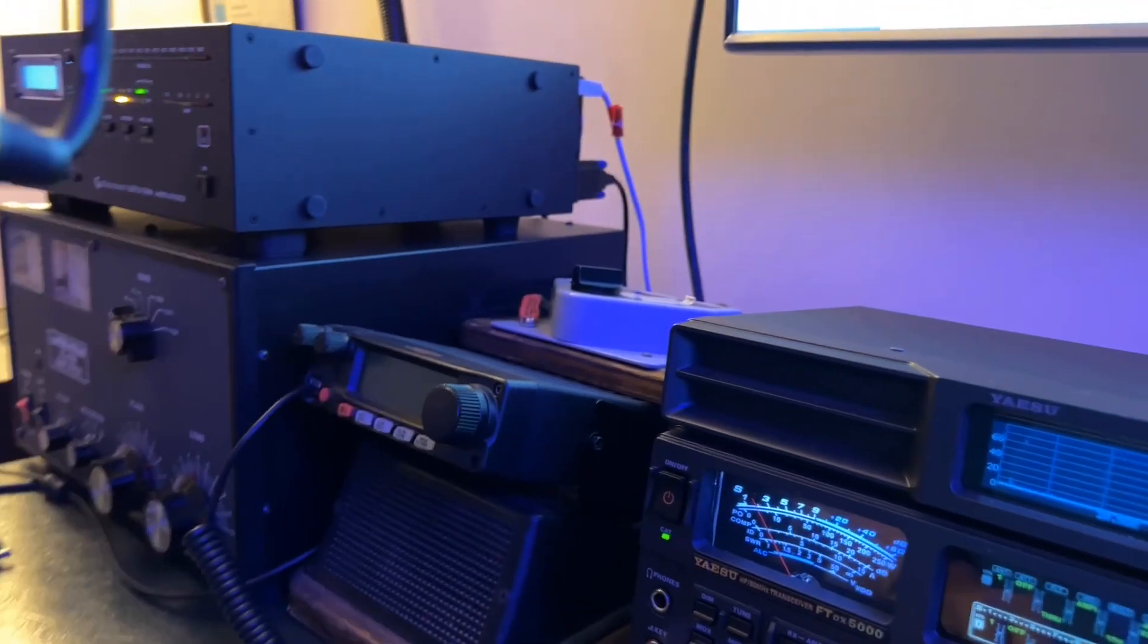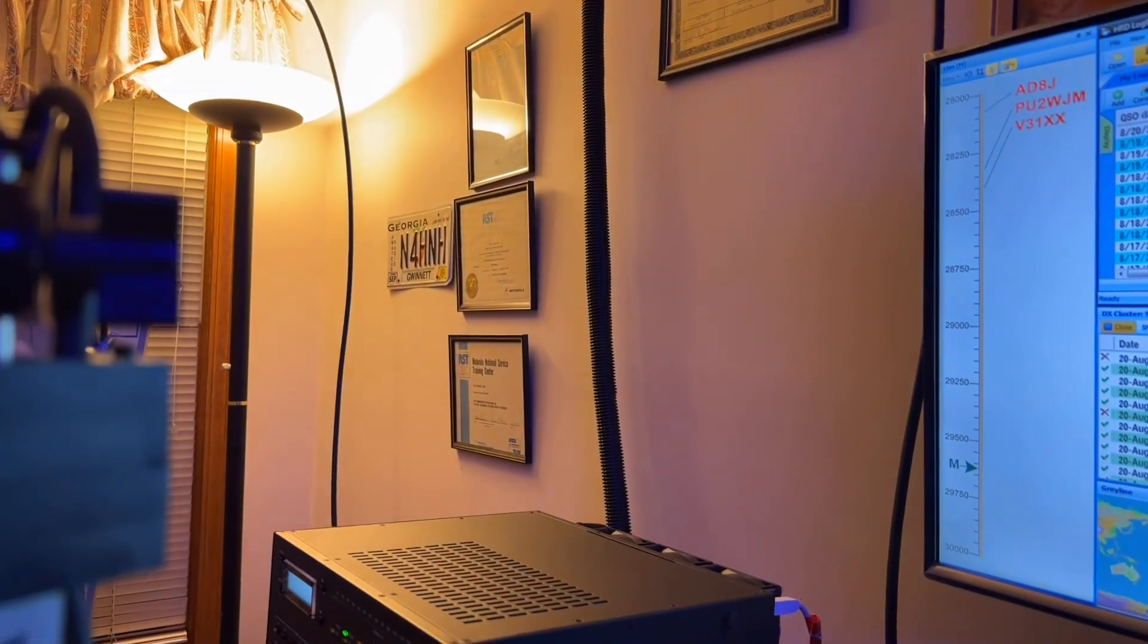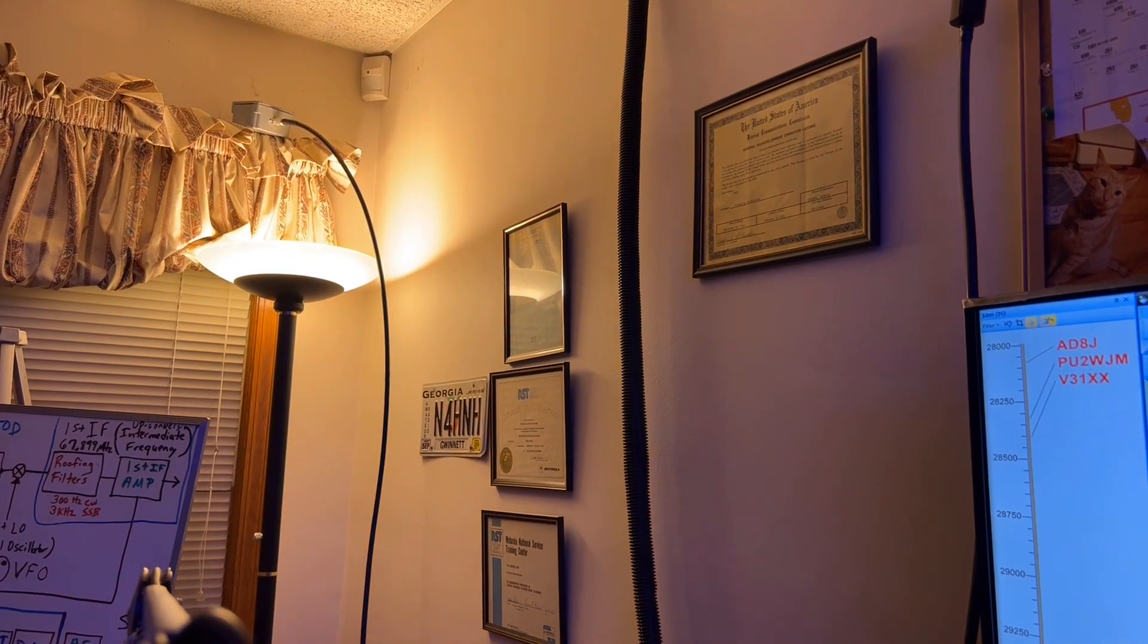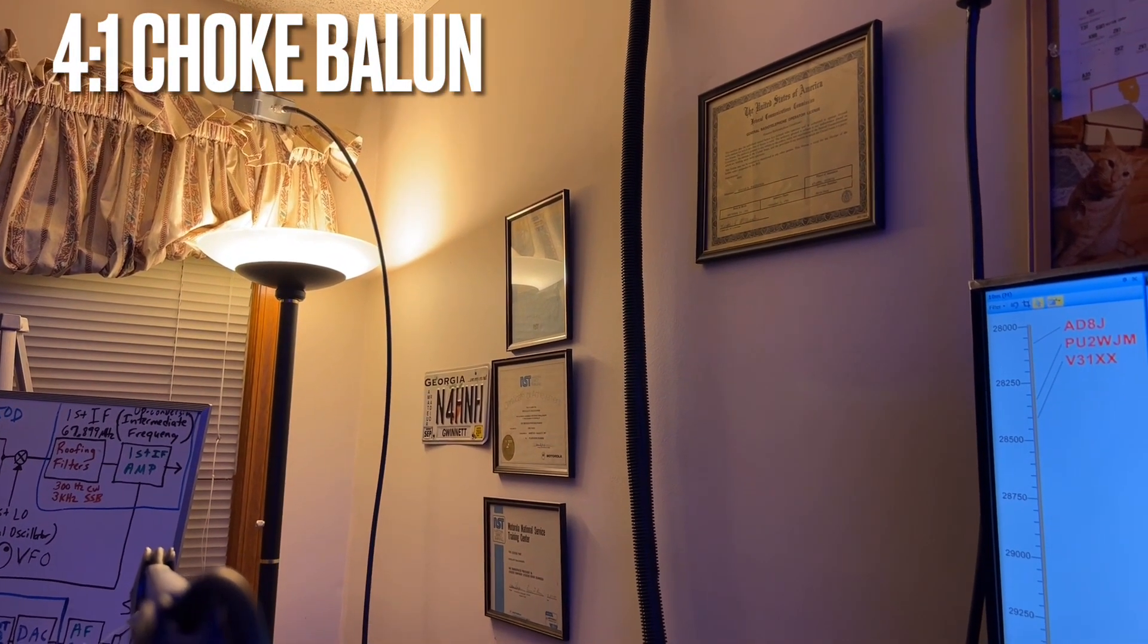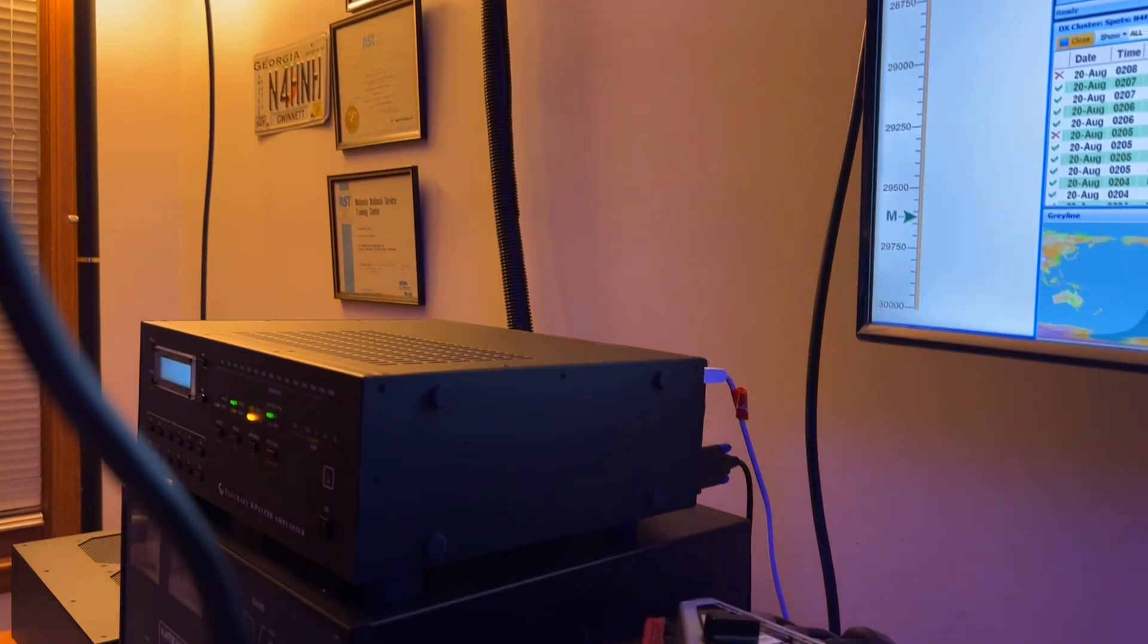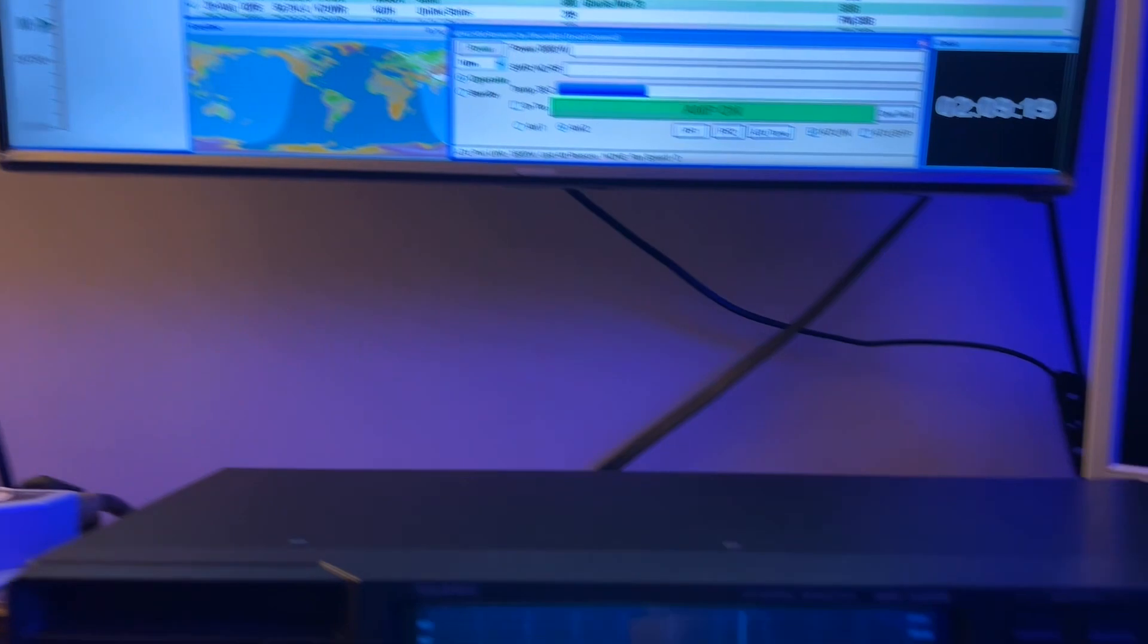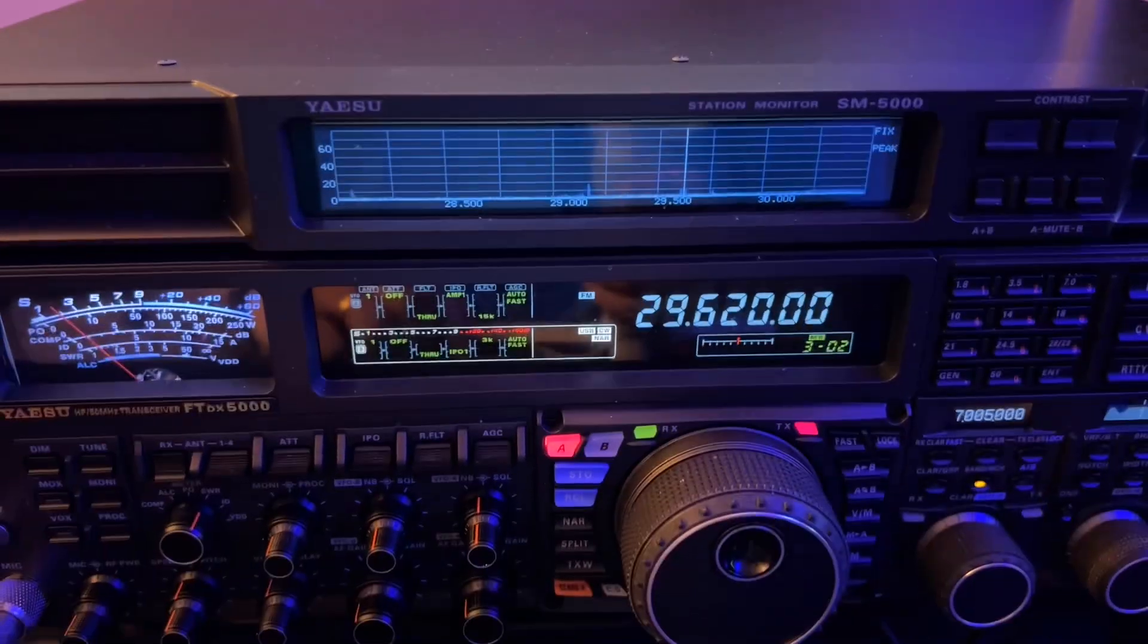Let me pan over there. There's the amp. That's the Elecraft KPA 1500. The balun is up there. You can see it right above that light. The ladder line comes in right through the top of that window and then connects to the balun. That's a nine-foot piece of LMR 400 coming over to the back of the amplifier. That's the setup.